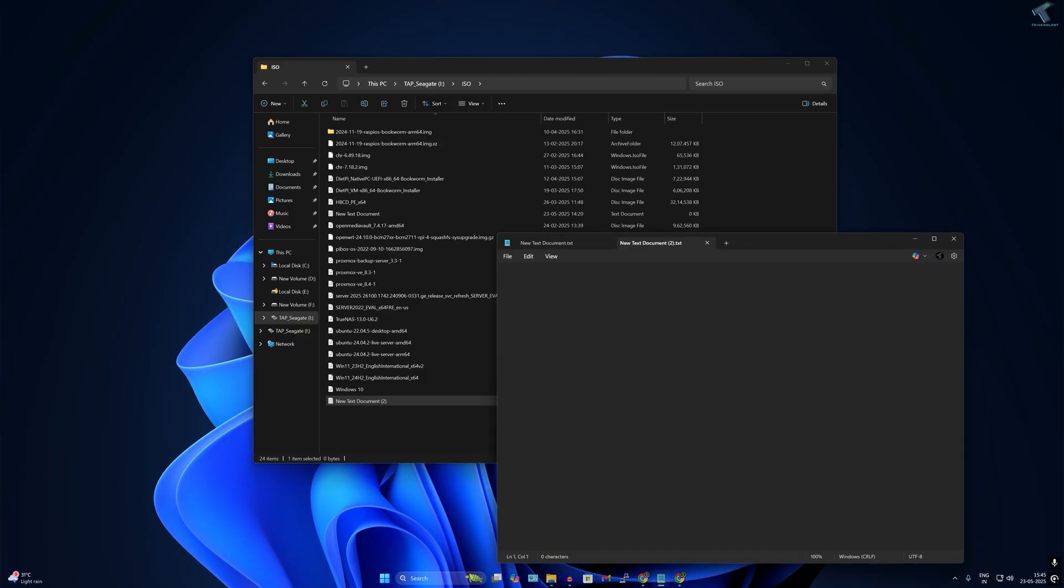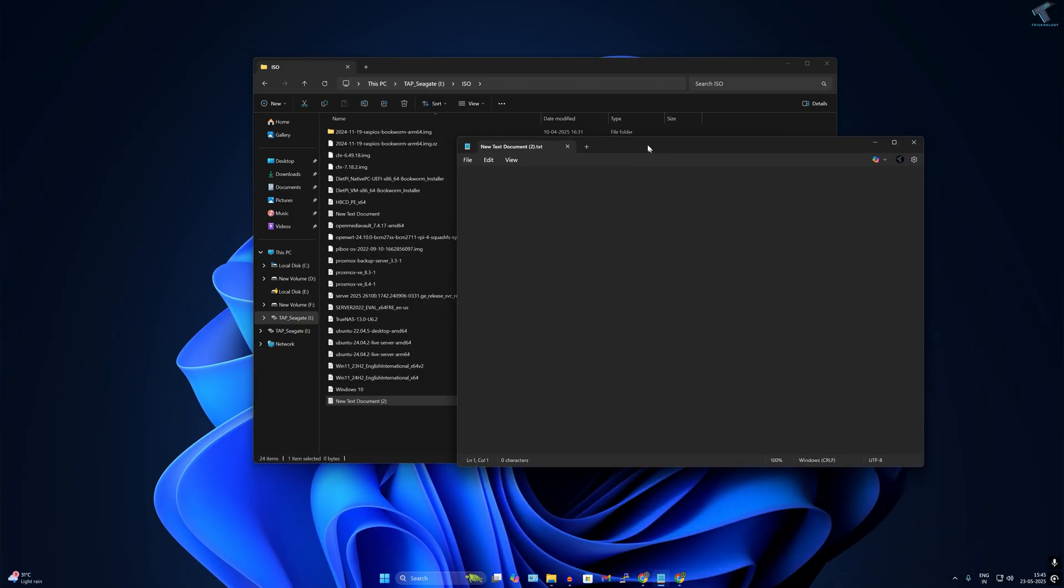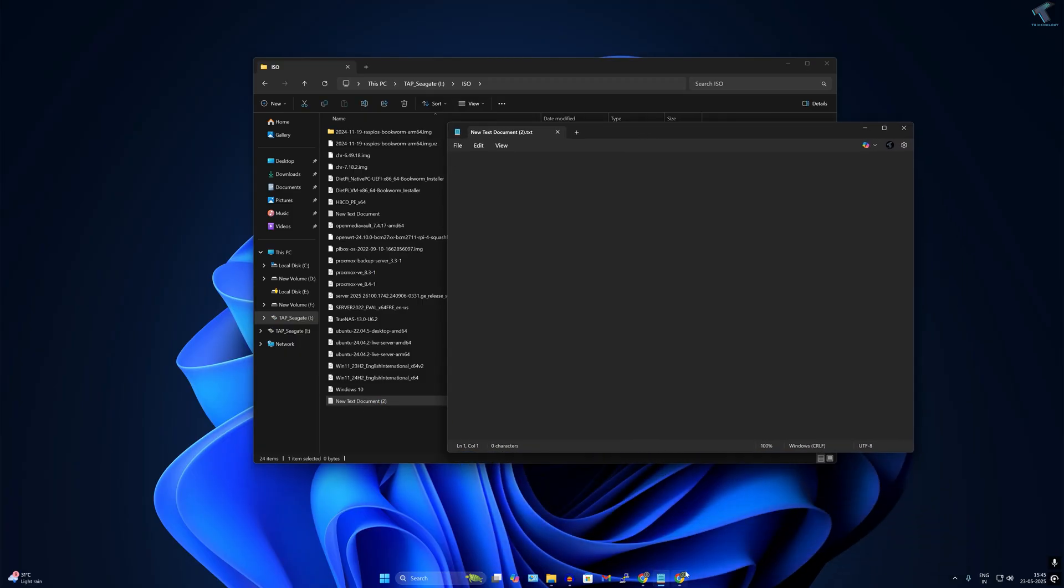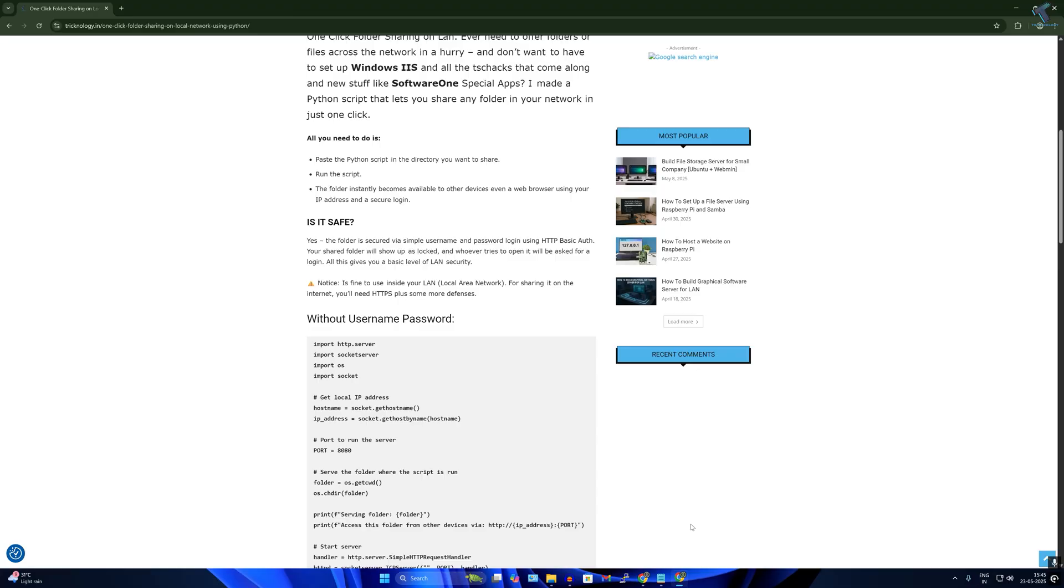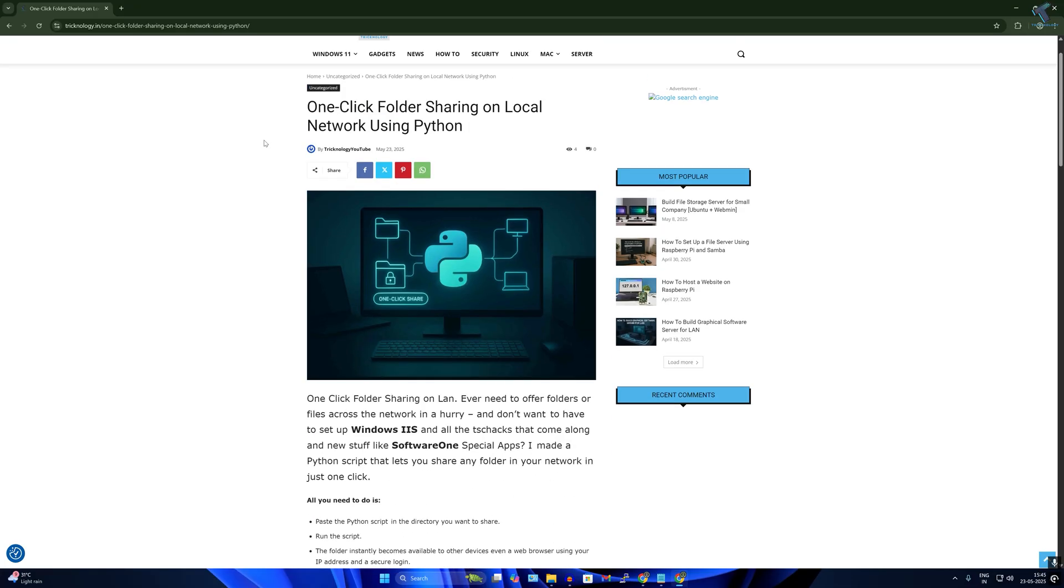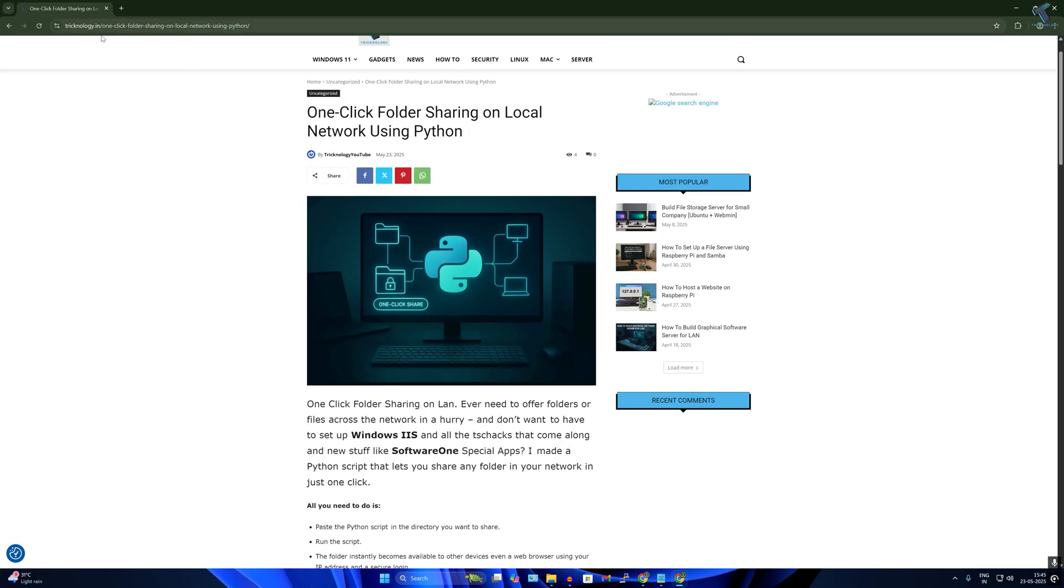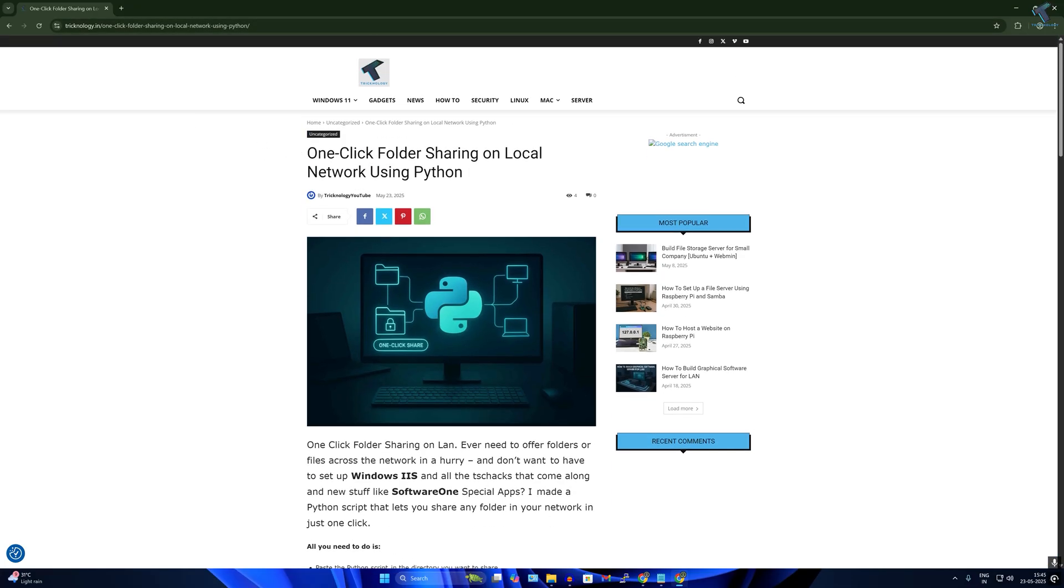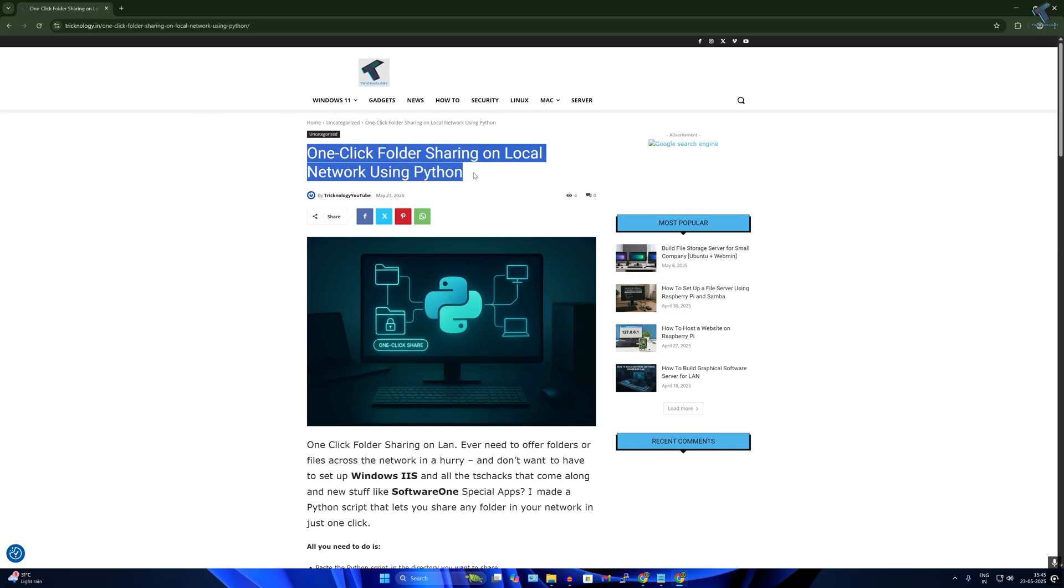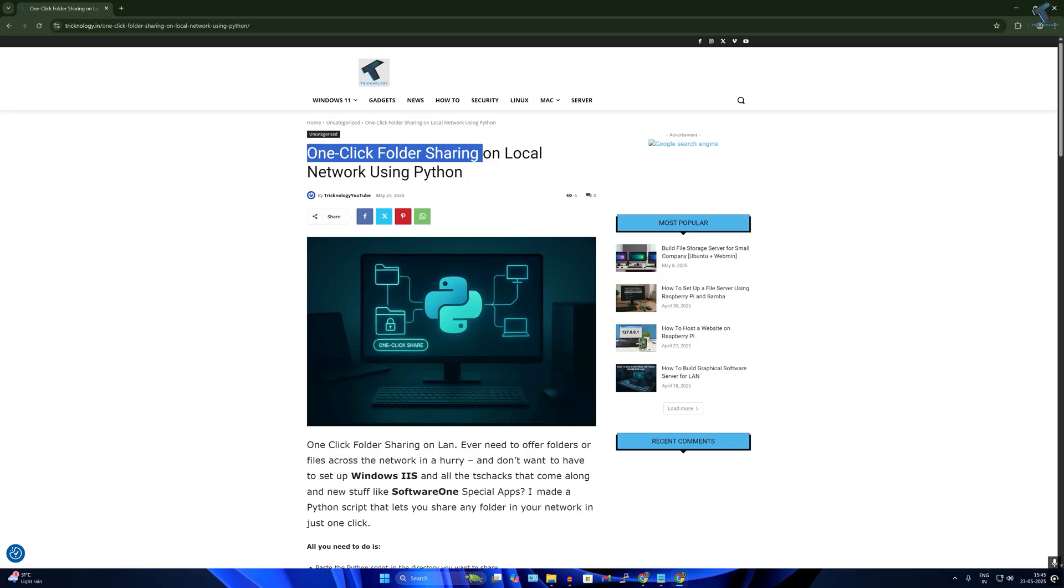Simply go to my website which is technologymd.in. The link I will provide in my video description. After going to that website, I have already mentioned all the commands. One click folder sharing on local network using Python.